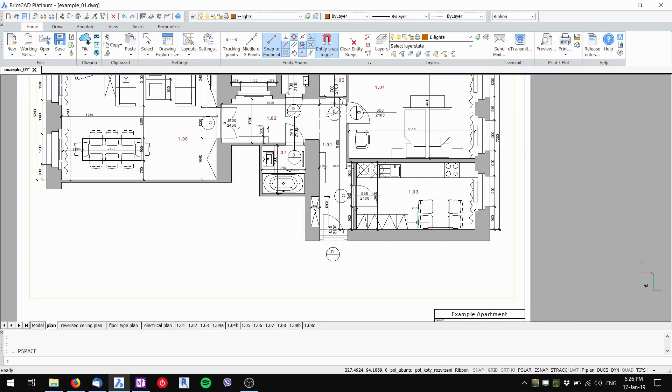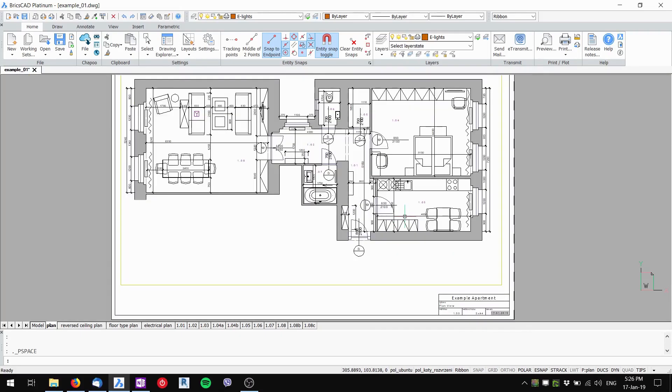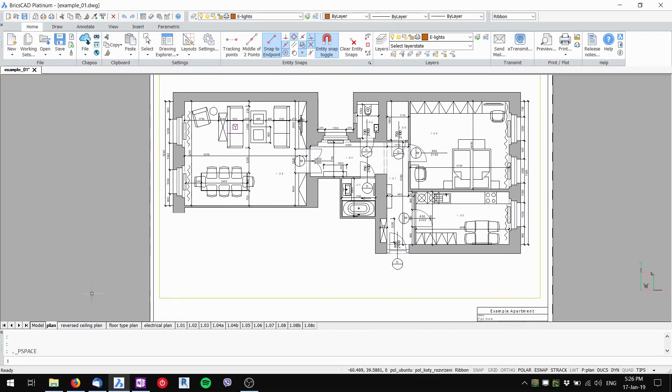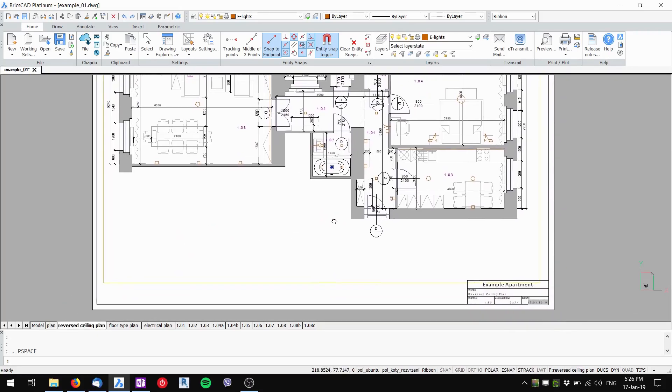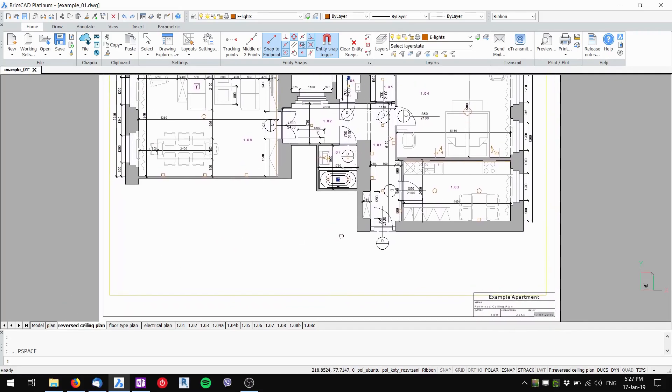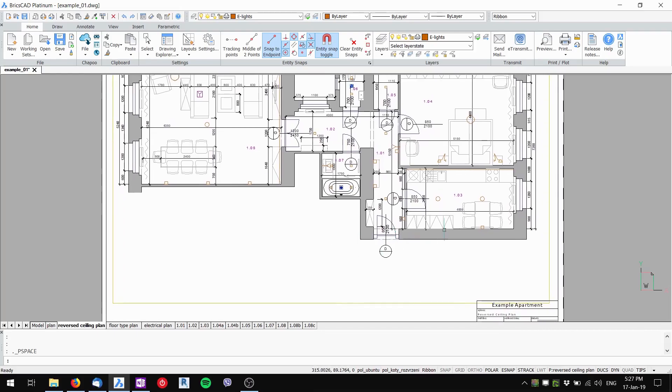The plan view is now complete. Now I go to my reverse ceiling plan and in my reverse ceiling plan I've got my lights and my HVAC still visible.